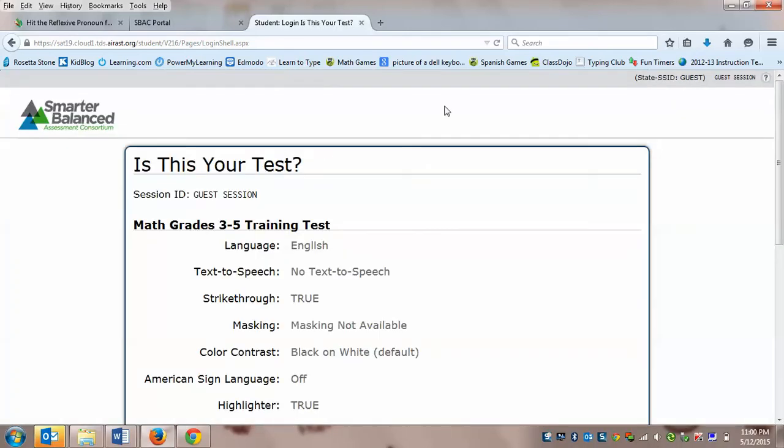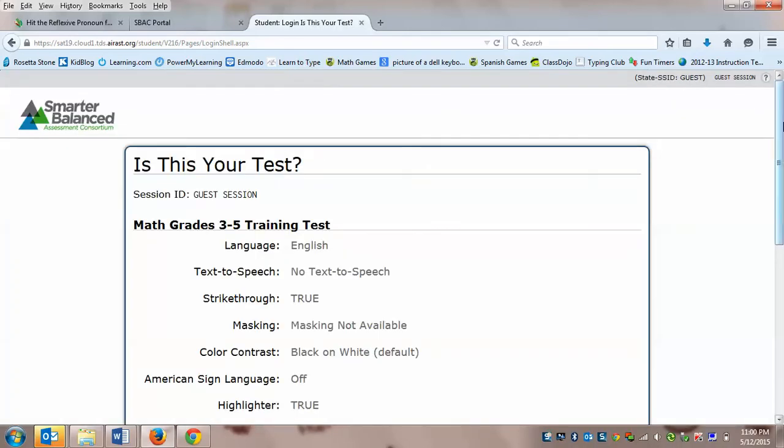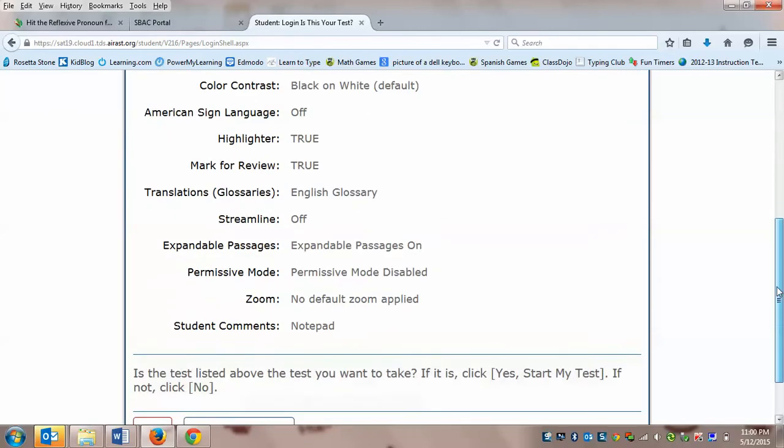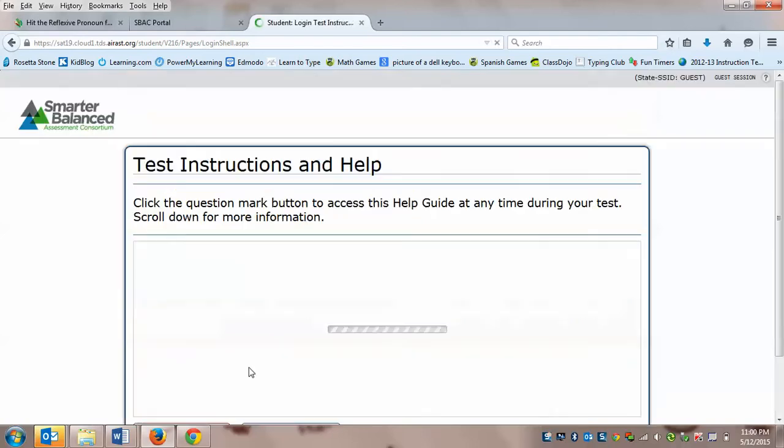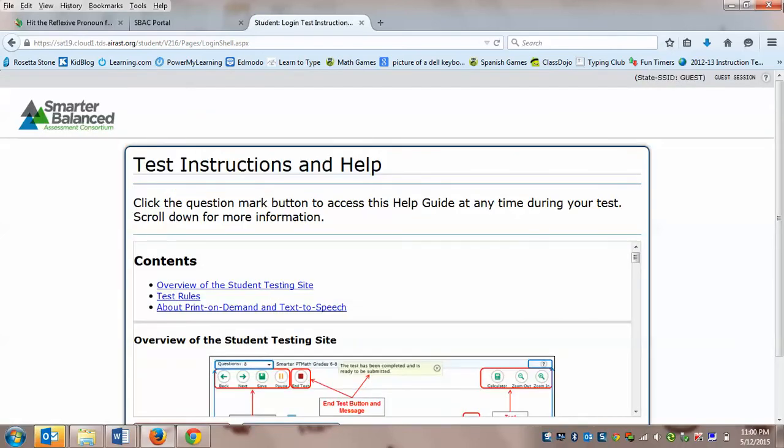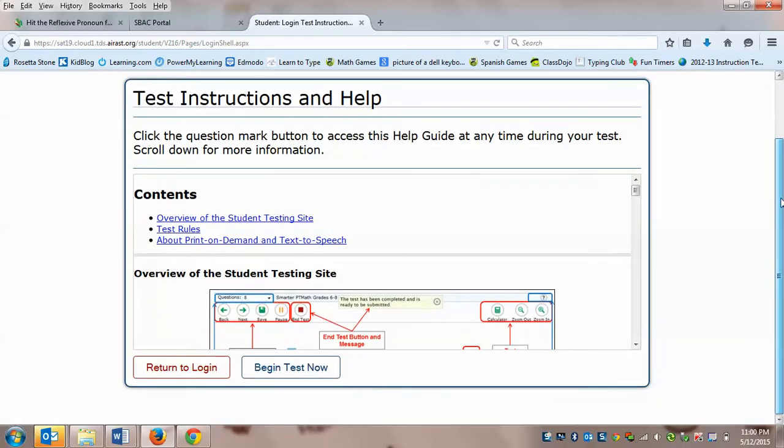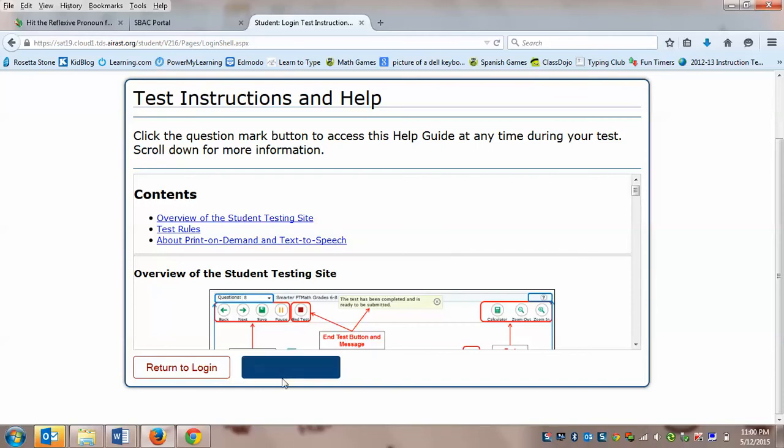It says, is this your test. The day of the test, it will have your session ID, and it will be asking you to confirm whether or not that is your test. For right now, we're just going to click yes, start my test. So test instructions and help. We're going to be finishing, kind of going over some of the things we really looked at last week. So we're just going to skip over this part and click begin test now.